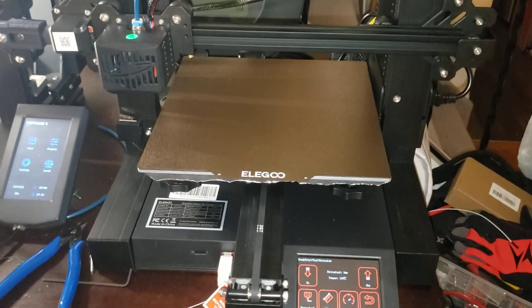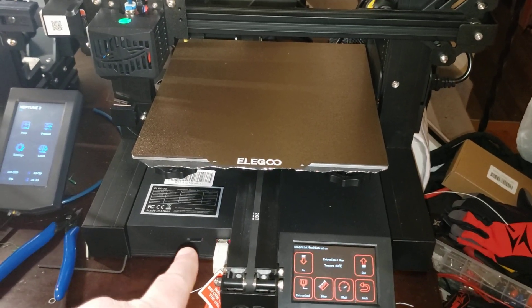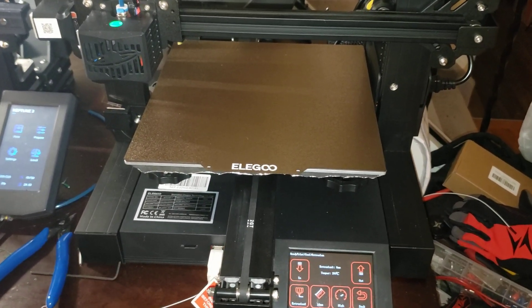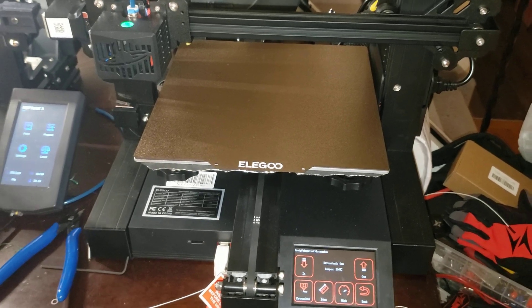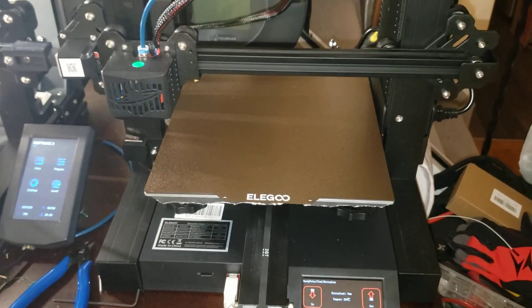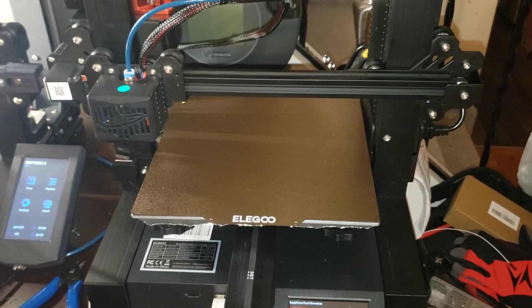So I switched over to the SD card instead of the USB, because I didn't want the USB across the floor. And it was over-extruding by about, I don't know, 300%.